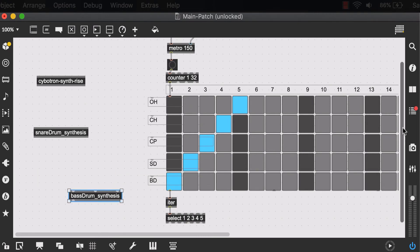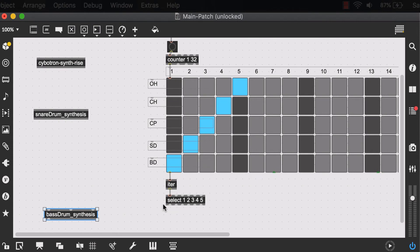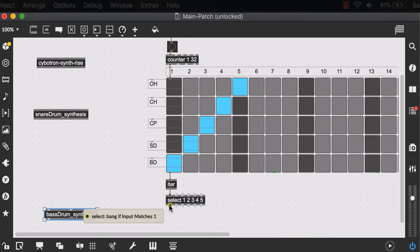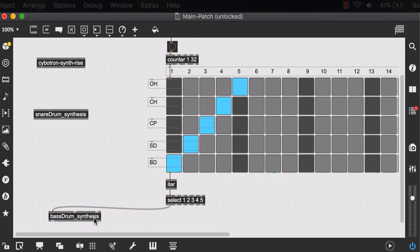So let's see where we can put this. Of course, our first output of the select is going to be responsible for our bass drum. And select outputs a bang. So we'll just send it to our first input which wants to receive a bang to activate that button.